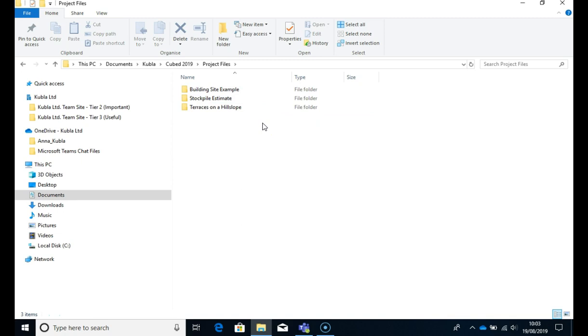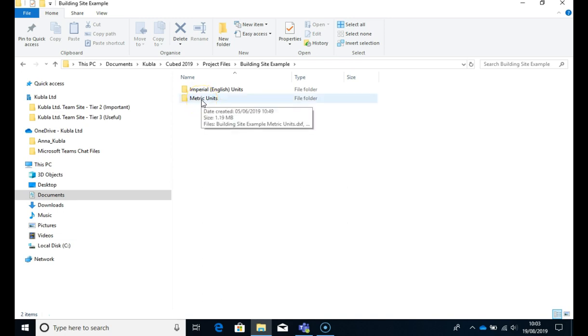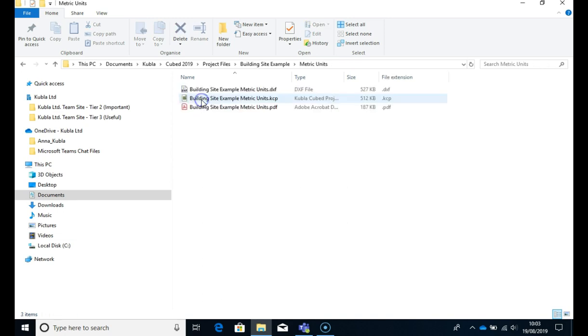For this video I will need the building site example and as you can see there are two folders, one is for Imperial and one is for metric units. You can choose the example in the units that you use. I'm in the UK and we use metric units so I will choose this one.